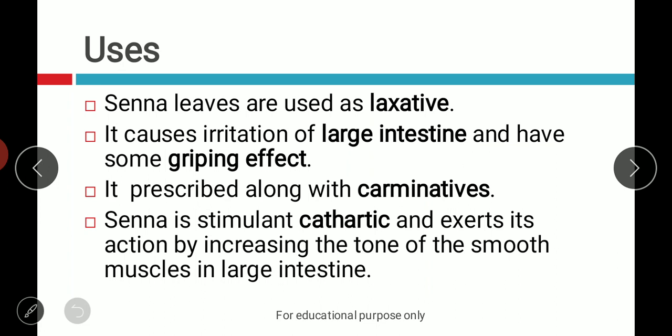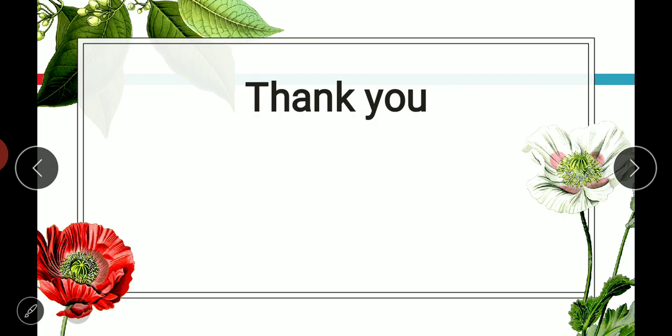Senna is used majorly as a laxative. It causes irritation of the large intestine with a griping effect, so carminatives are commonly prescribed along with senna. Senna has a cathartic stimulant effect — there is larger evacuation of the bowel along with watery secretions in the fecal matter. It exerts its action by increasing the tone of smooth muscles of the large intestine.